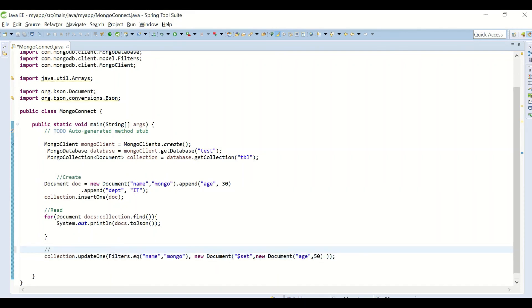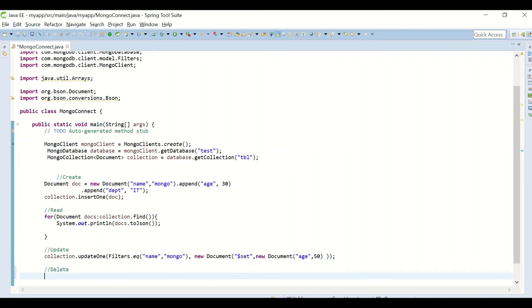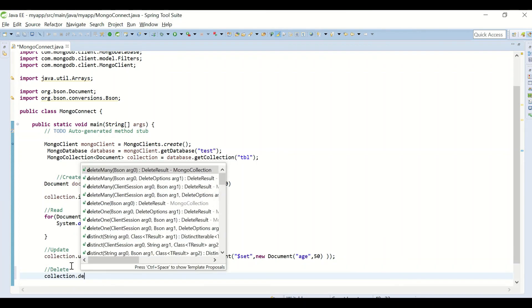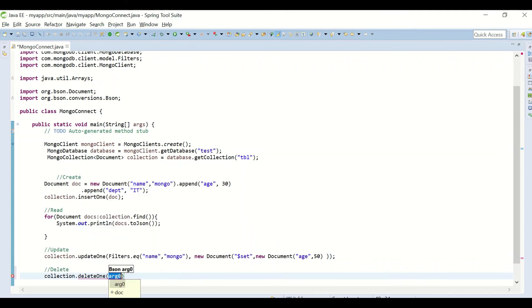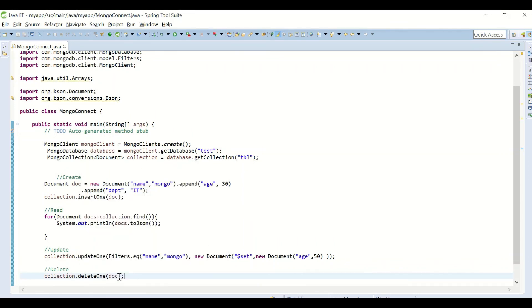Similarly, to remove the document, that is the delete operation, we can use collection.deleteOne. If I want to delete the document which I had inserted, I can provide the document in deleteOne.